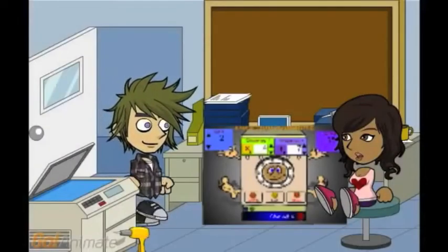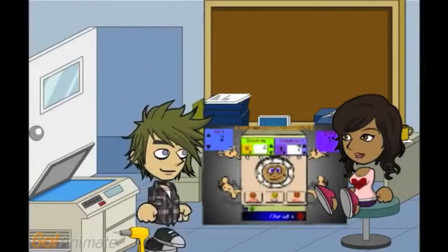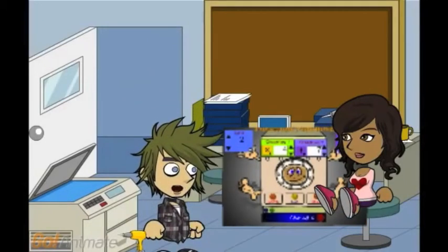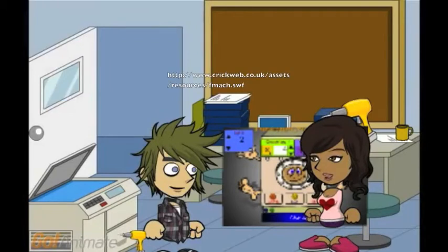Hey Rich, I've just finished my function machine. What do you think? It's amazing, Sarah. I copied it from a really cool site I found. Let me show you on my laptop.